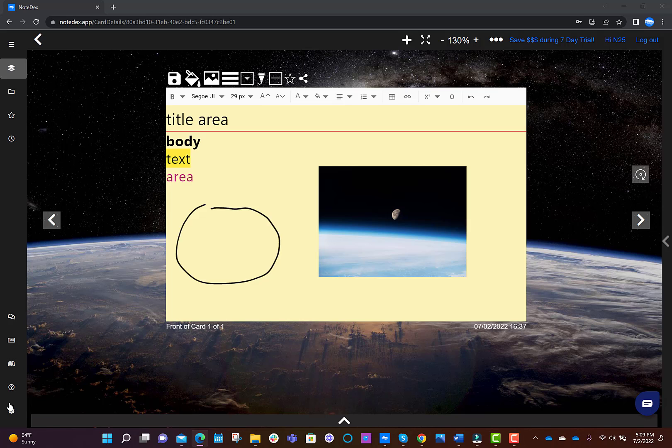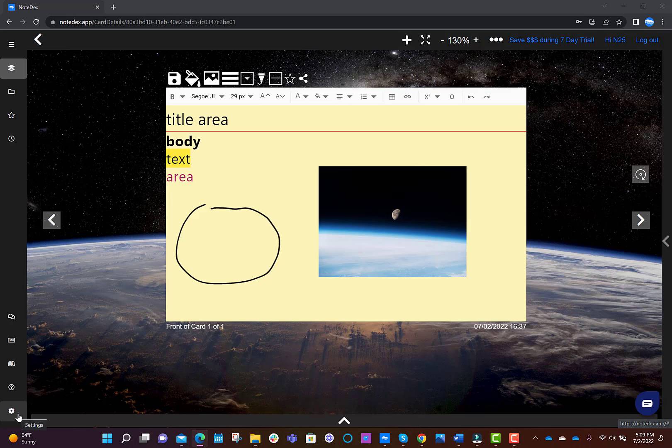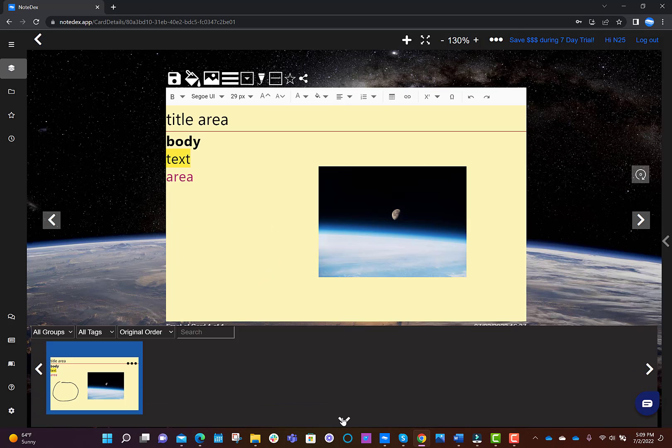And this is the settings icon, where you can find a ton of options to customize NoteDex, including changing the background image. One more cool feature is at the bottom, you have the card slider. This is a way to get a preview of the different cards in your stack.